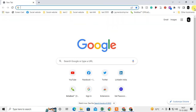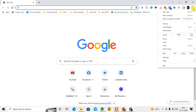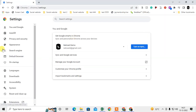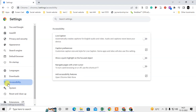Now, if you want to remove or enable Live Caption, click on the three-dot again, go to the Settings tab. On the left side there is a sidebar — you need to go to Accessibility.